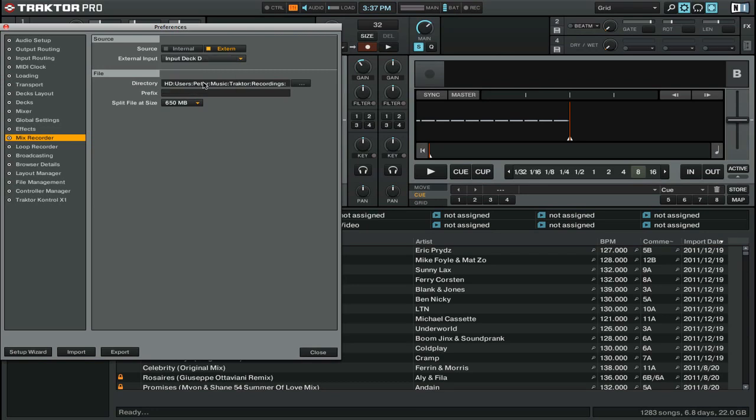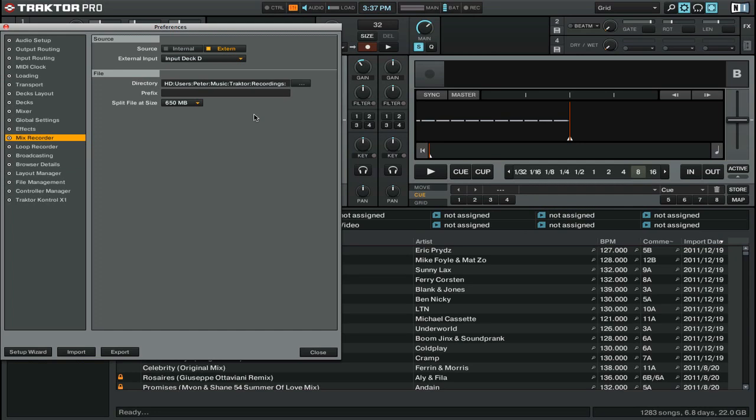There are a couple other options here. So you can choose what file directory you want your recordings to go to. If you want to record to the desktop, simply click this button here and then choose your desktop. You can also add a prefix, so if you want to do something like your DJ name and then the date, you can put that in there.